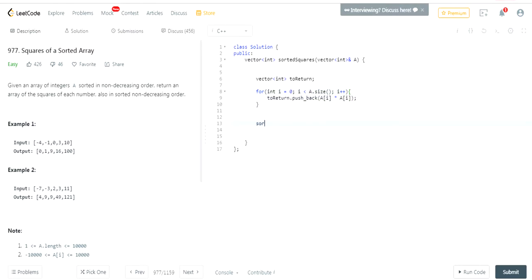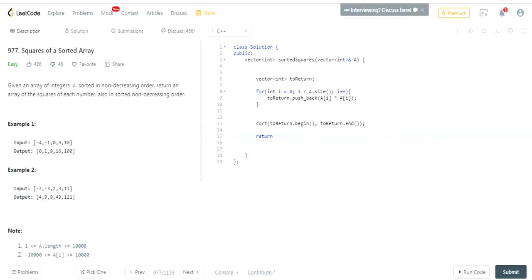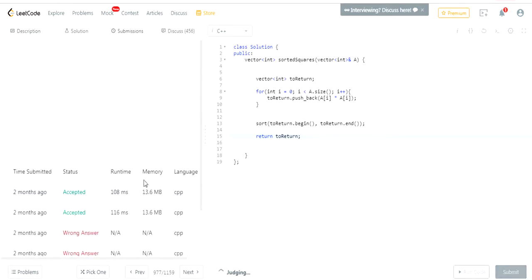Now we just have to sort this. We do 'sort(to_return.begin(), to_return.end())' and that's going to sort the array. Then we return 'to_return'.